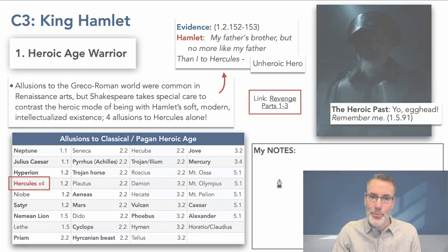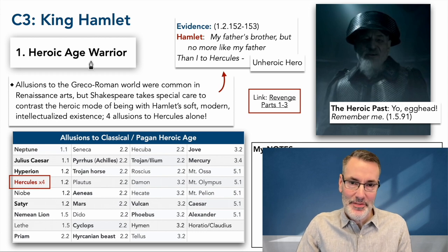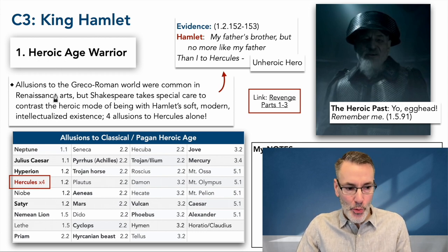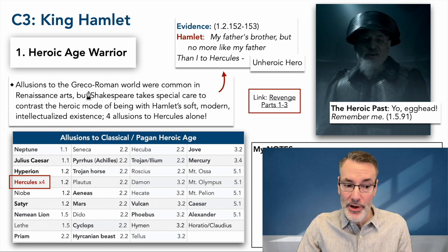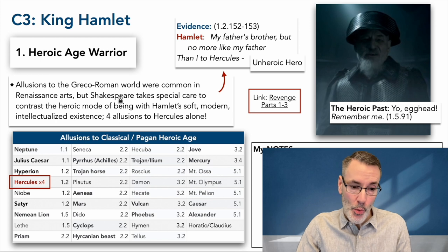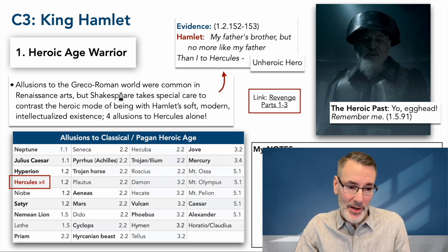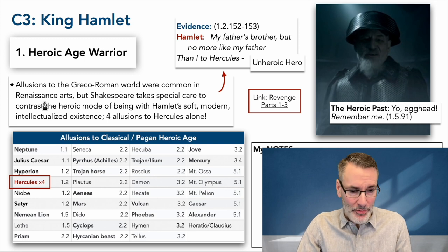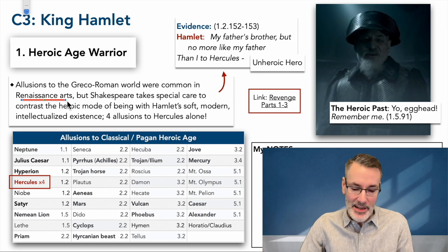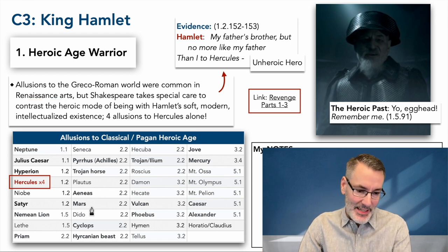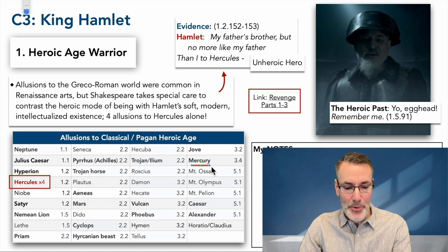King Hamlet: the heroic age warrior. As we've mentioned, King Hamlet was a tough guy — an old-world tough guy, a heroic age warrior for sure — and Shakespeare makes it clear throughout the entire play. Allusions to the Greco-Roman world, the old pagan warrior world of honor, duty, and stoic qualities were very common in Renaissance arts. Go to one of the galleries of Europe and you'll see painting after painting depicting the heroic deeds of Mars, Zeus, Jove, Mercury, Hermes.